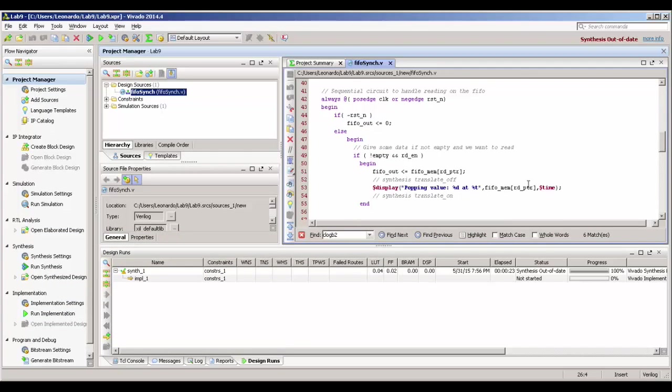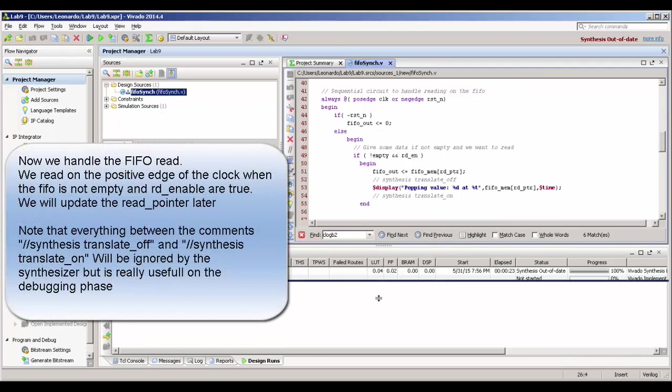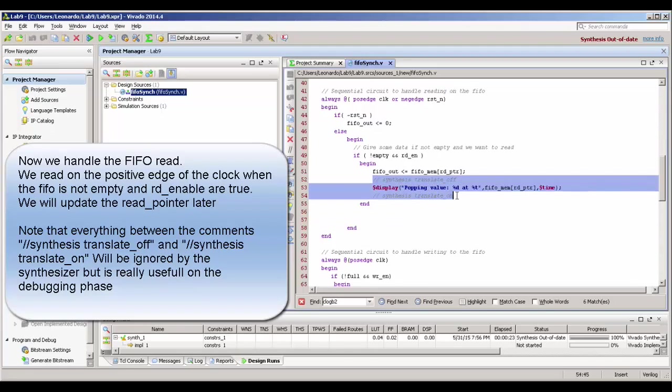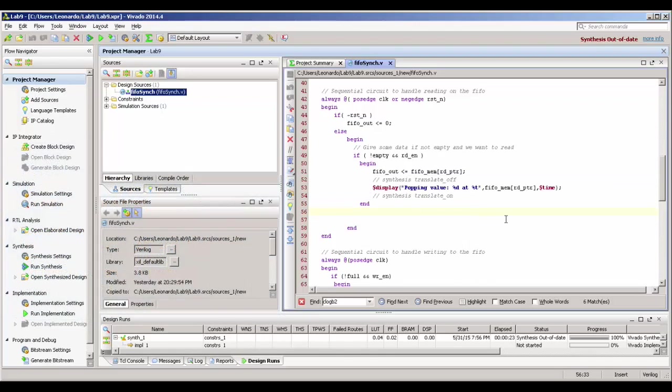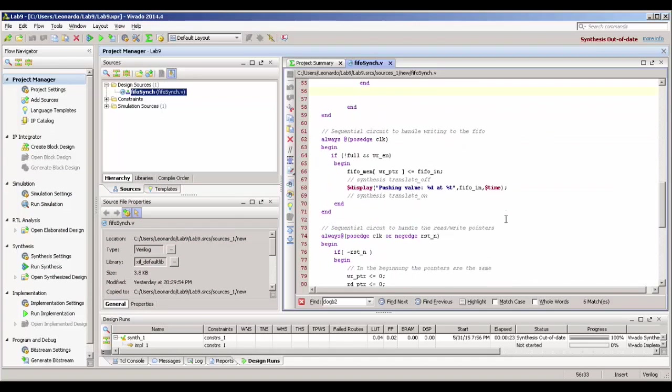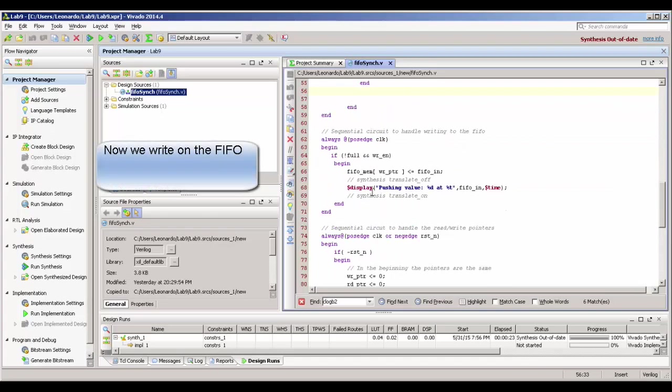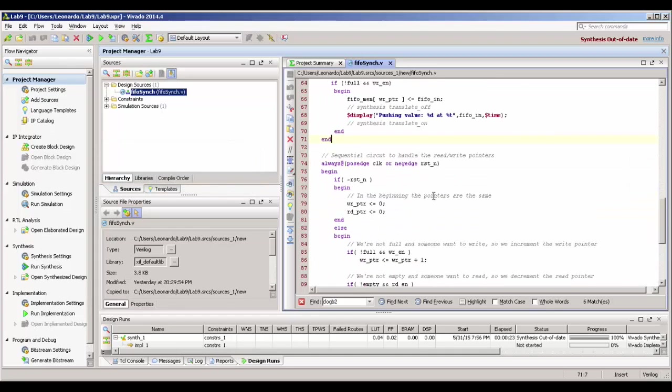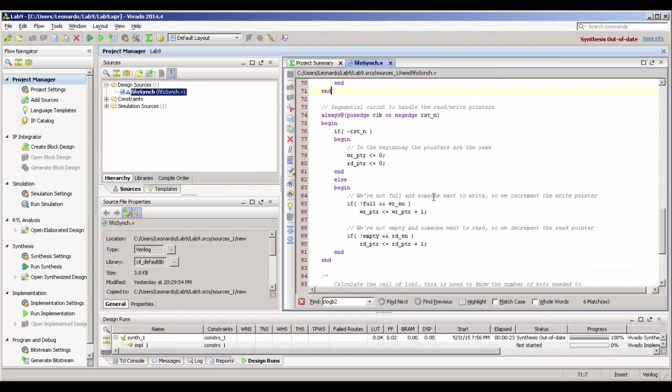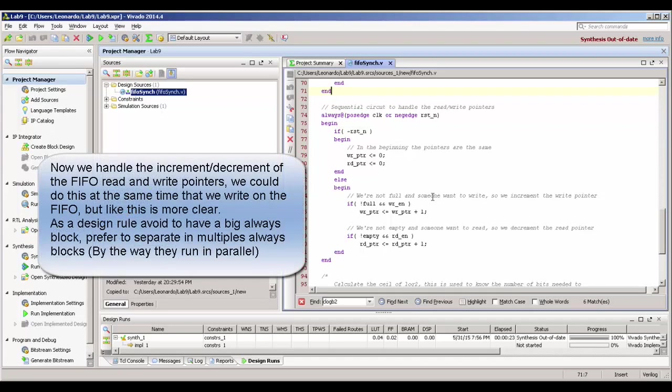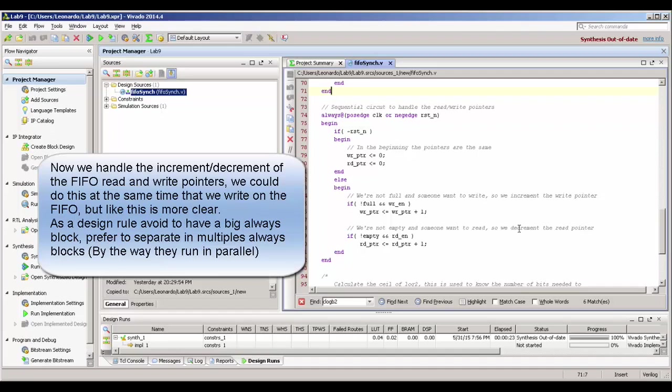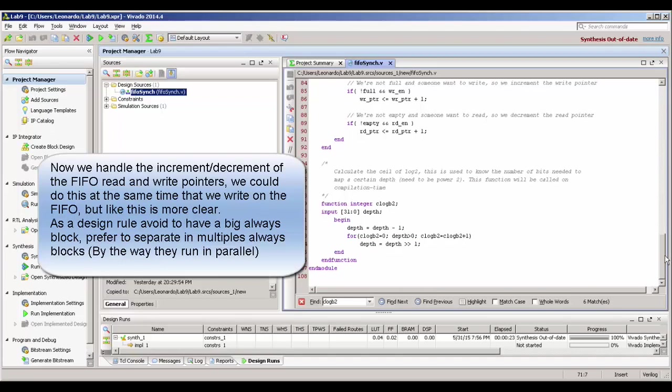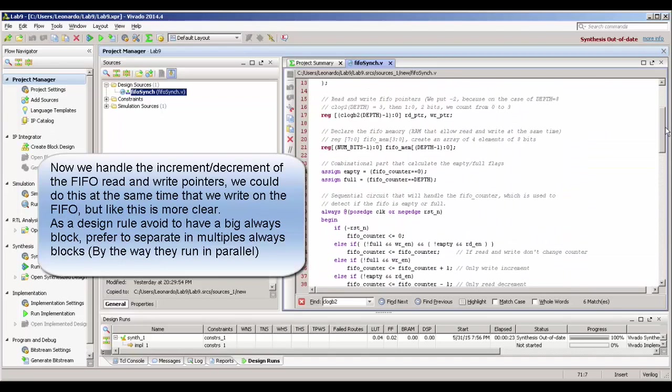And scrolling down, we have our sequential always block that is going to handle the reading in our FIFO. So, basically, if the FIFO is not empty and the read enable input is high, we're going to read, we're going to put on FIFO out the element that is pointed out by read pointer in our memory. Now, it's the part that we write on the FIFO. And I'm going to show a nice feature. If you put your code between the synthesis translate off and synthesis translate on, it will be ignored by the synthesizer. So, you can put, for instance, a display. This can be helpful in the test bench. Well, now, we just handle how we increment and decrement our read and write pointer. So, basically, if it's not full and write enable is true, we increment the write pointer. If it's not empty and we want to read, we increment the read pointer.